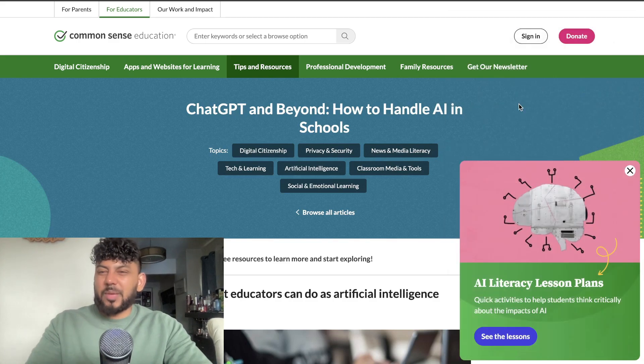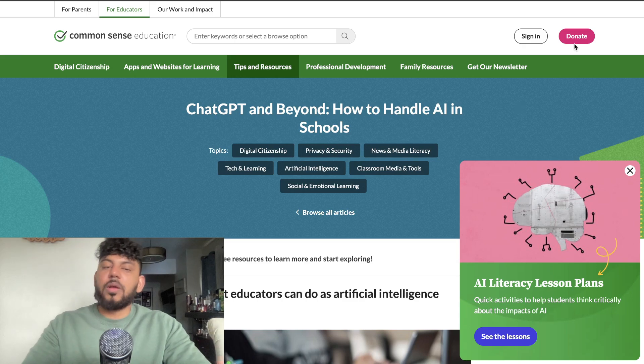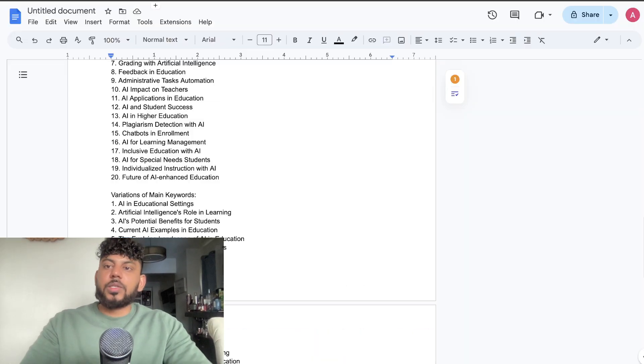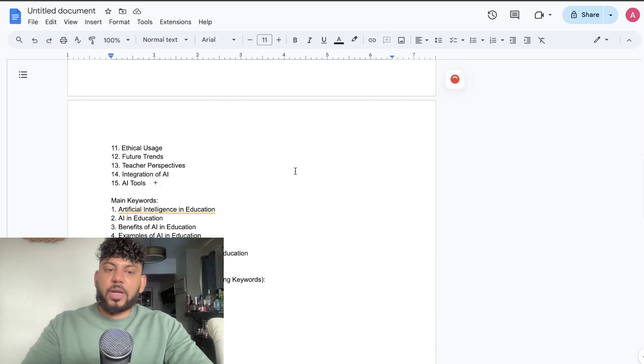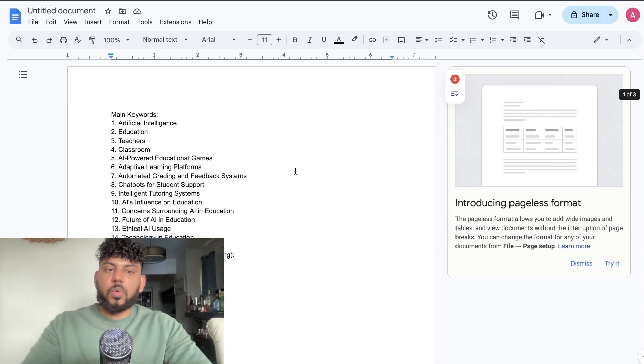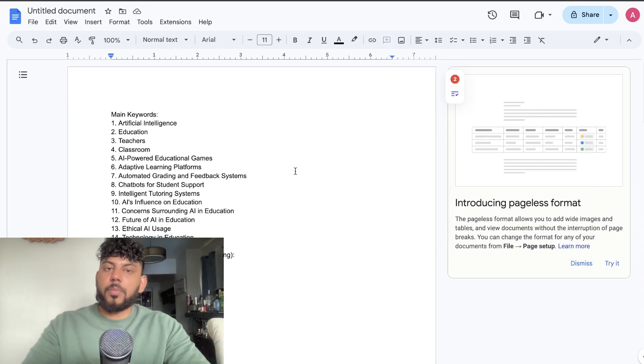For this example I'm only doing two articles, but you can repeat this process for as many articles as you like. That's the first step complete — we've extracted some of the main keywords from our top ranked blog posts.